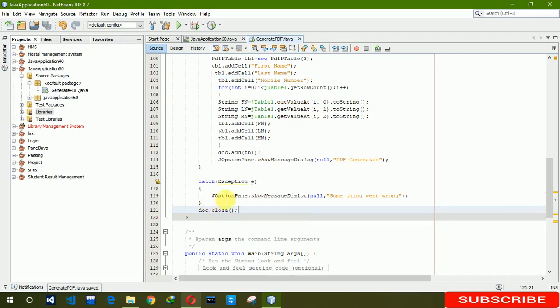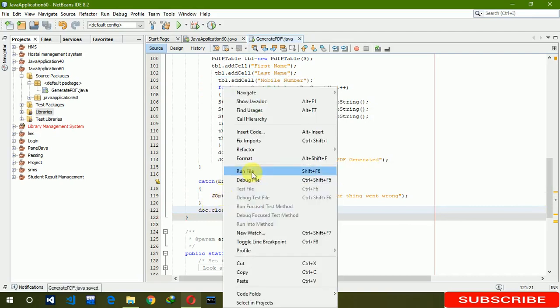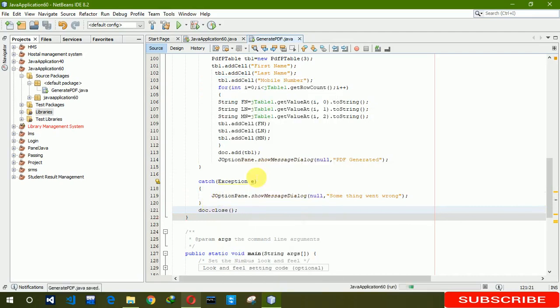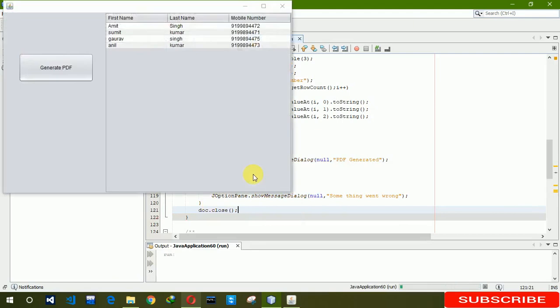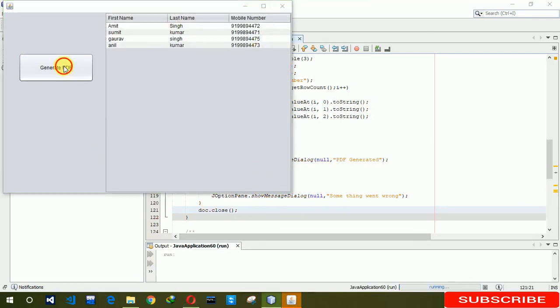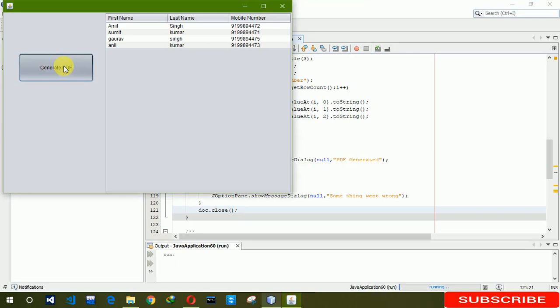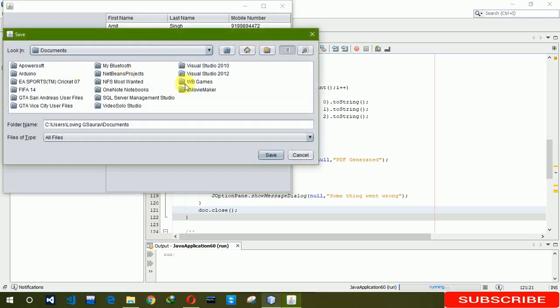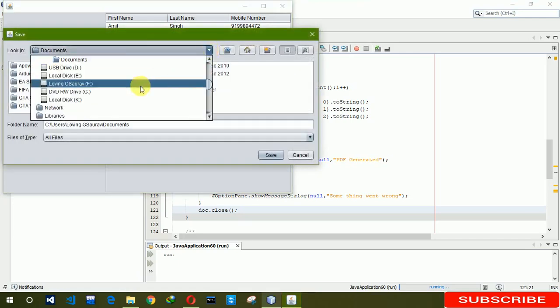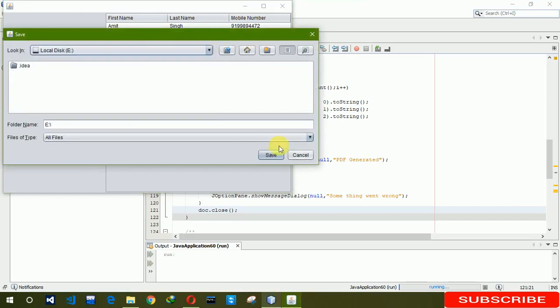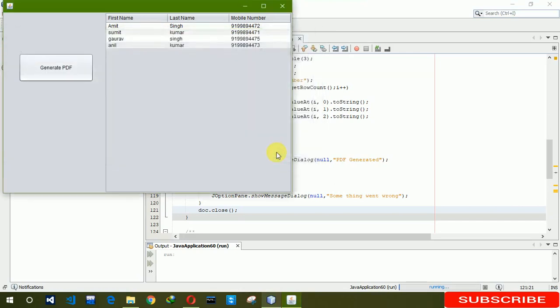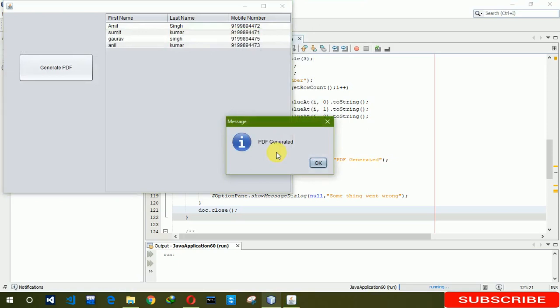Now it's time to run this. When we click on generate PDF, let's keep the options where you want to save. I'm saving it in local drive E and let's click on save. You can see that PDF generated.